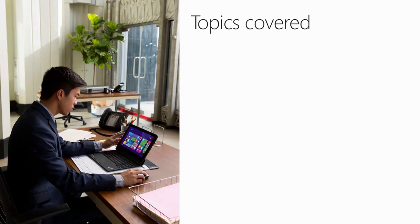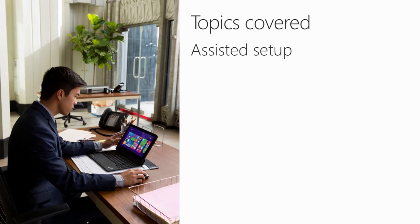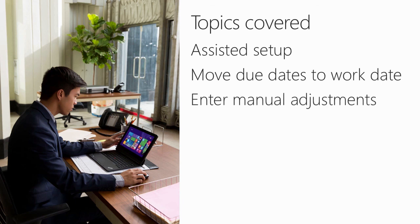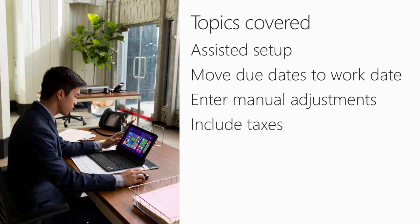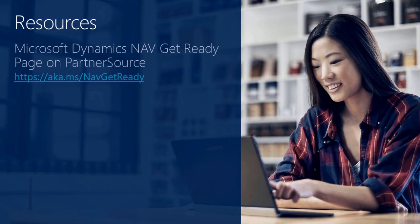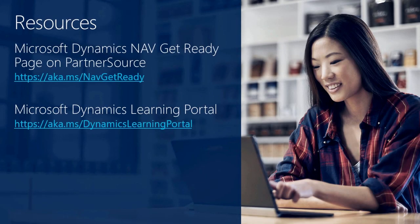To wrap up this How Do I video, let's have another look at the topics we covered. First, we used the assisted setup to set up the cash flow forecasting function in Microsoft Dynamics NAV. Then we looked at how to move due dates to the work date. We entered manual adjustments from the cash flow forecast chart in the role center, and we also saw the settings that we need to perform to include taxes. For more information on these topics, please visit the following links.